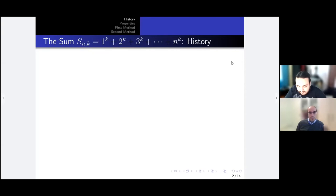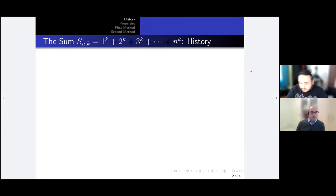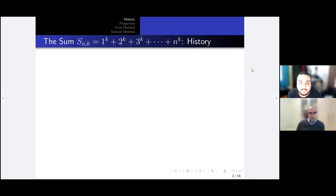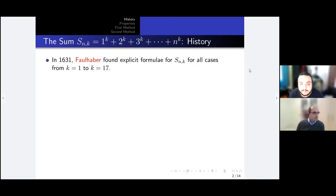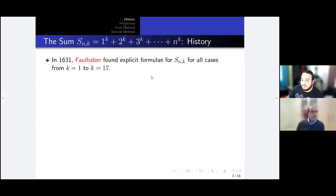But after case k = 3, when they tried to find cases k = 4, 5, 6, and so on, it was proving to be quite difficult. The first person who made significant progress on this problem was Faulhaber in 1631, who found formulae for S(n, k) up to case k = 17, which is quite a big feat.